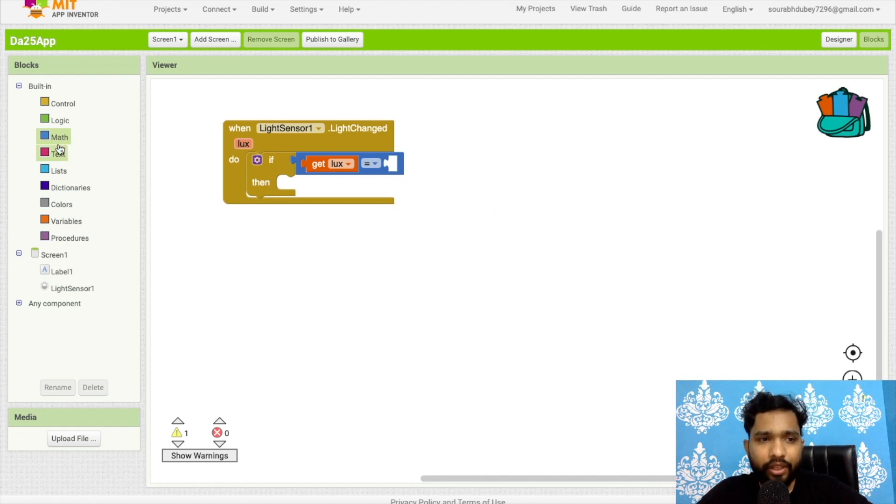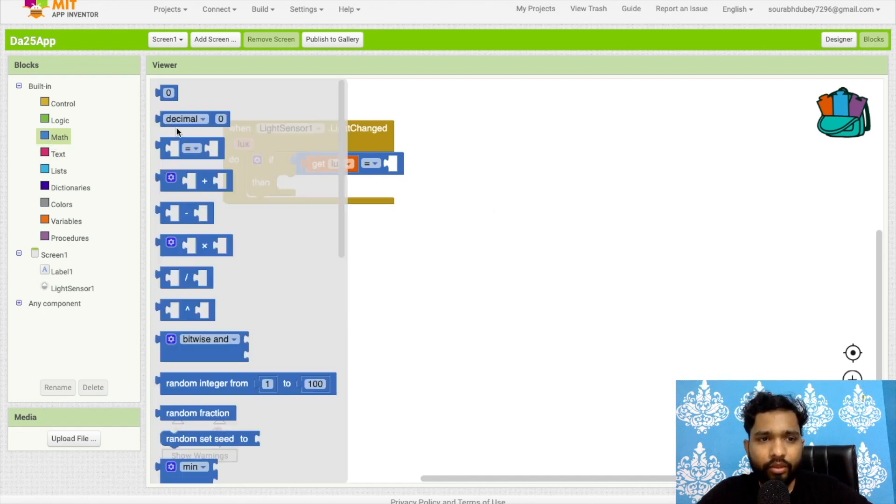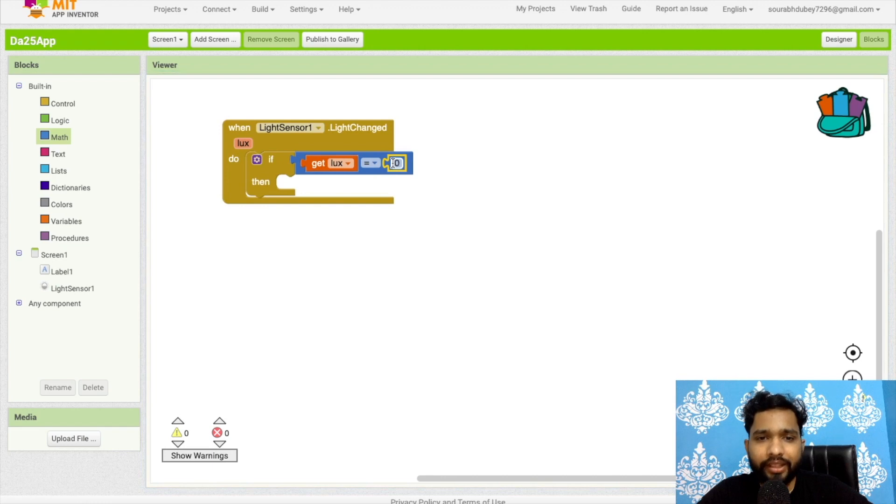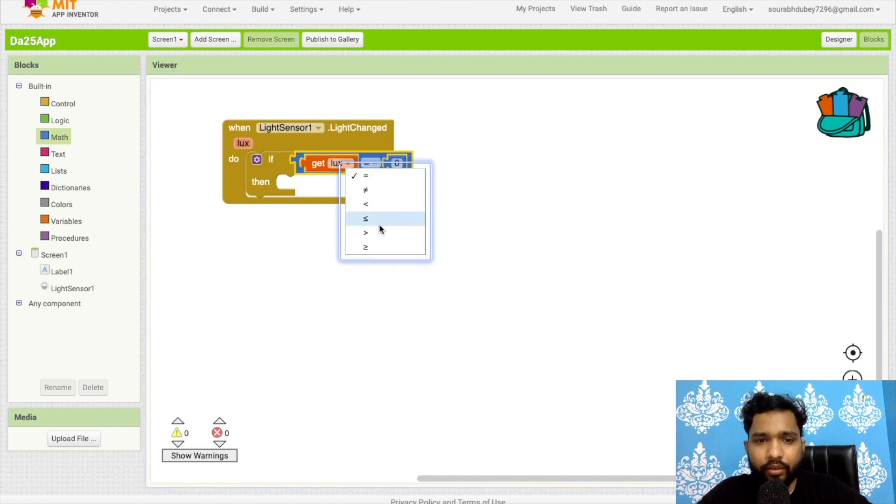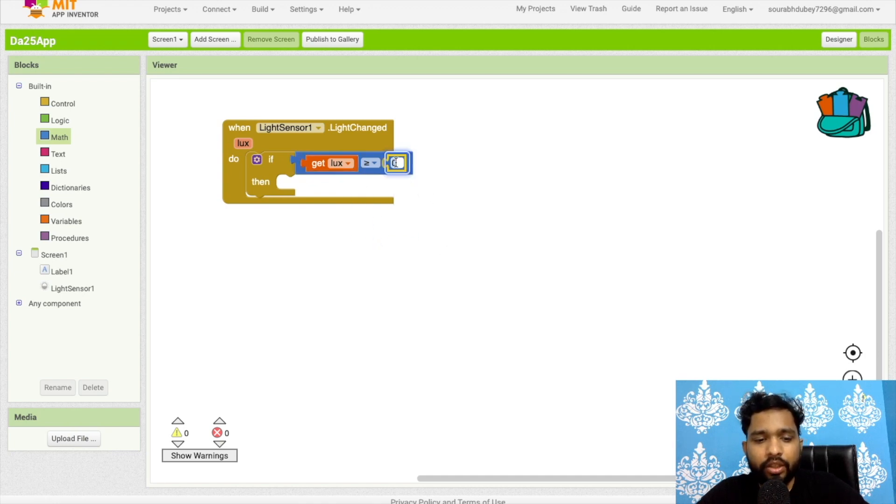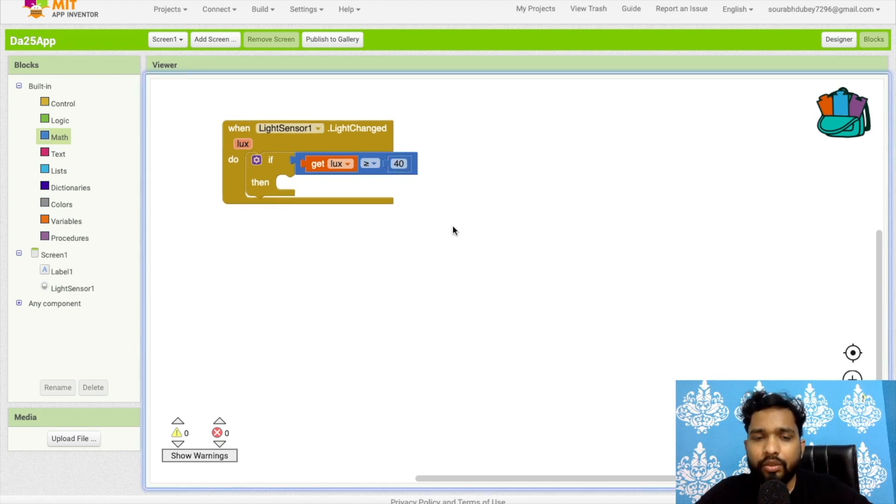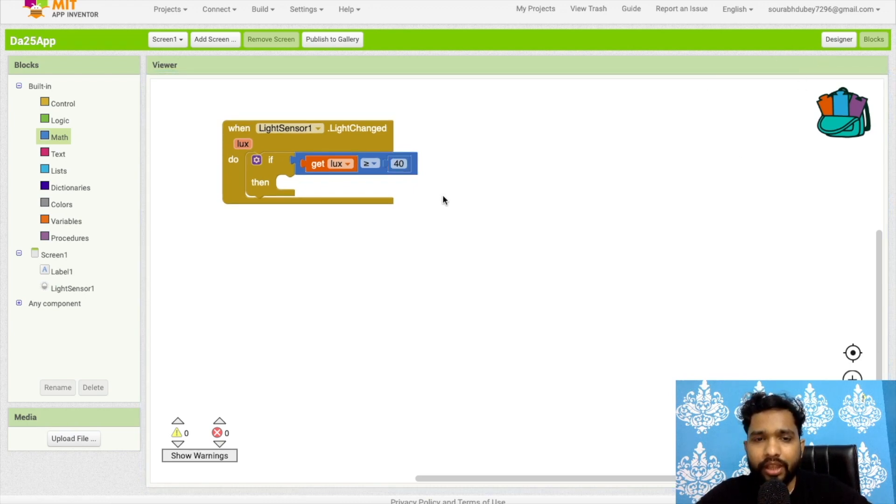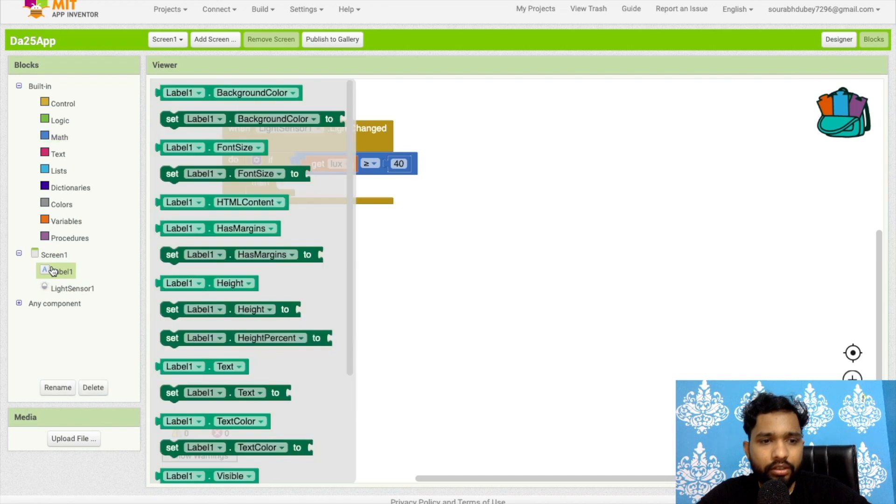If the lux value - LUX is the measurement of light - if the value is greater than or equal, greater than and equal to 40, so this should be level one.